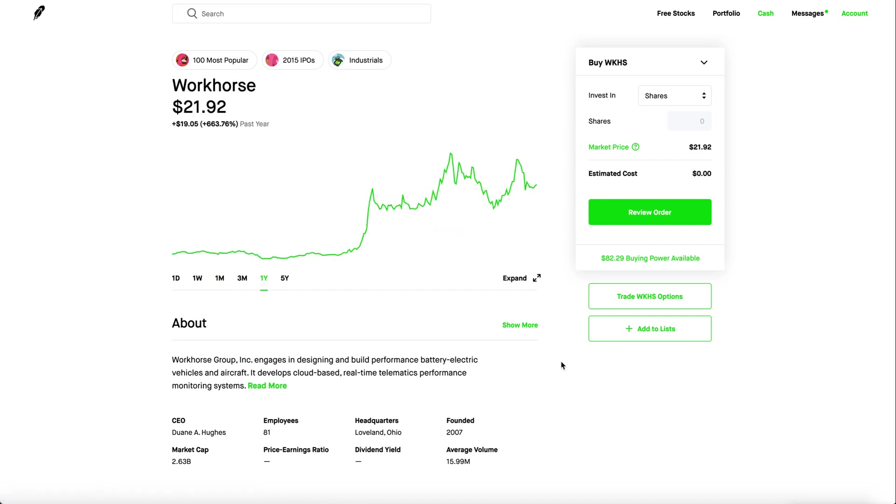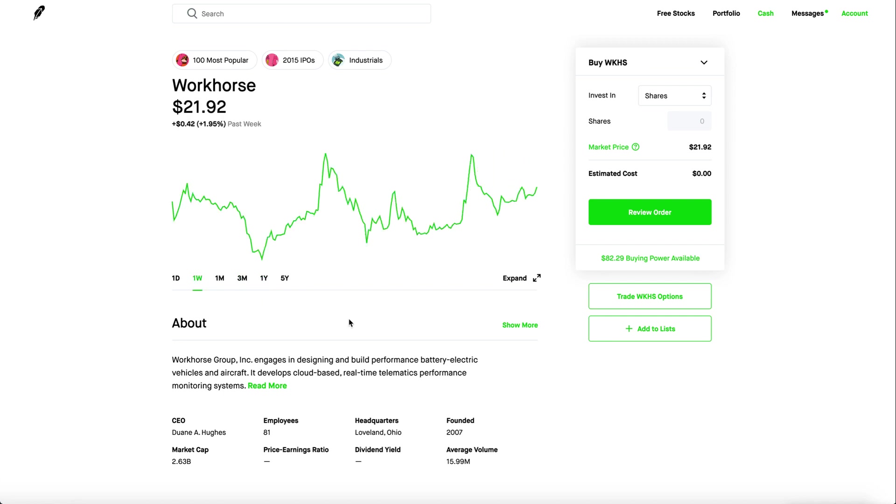As the USPS contract comes closer we should be seeing the stock going up. With Workhorse consolidating at the $20 mark I don't think it'll go down any lower.